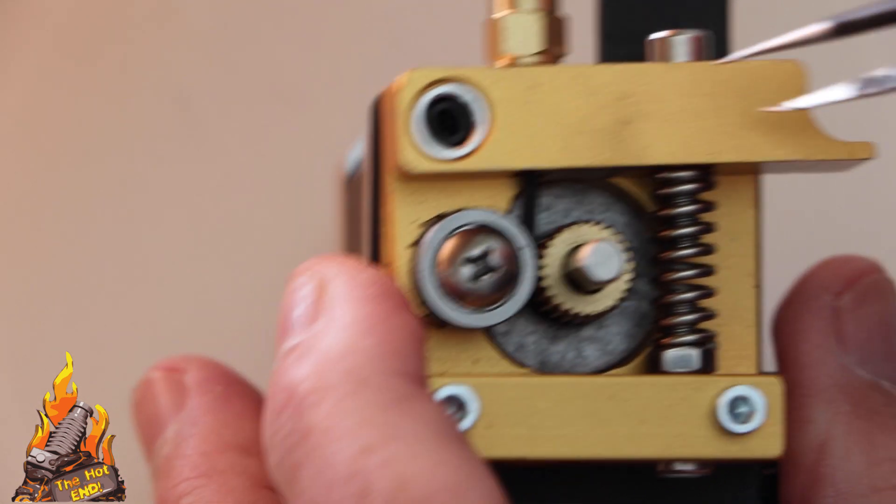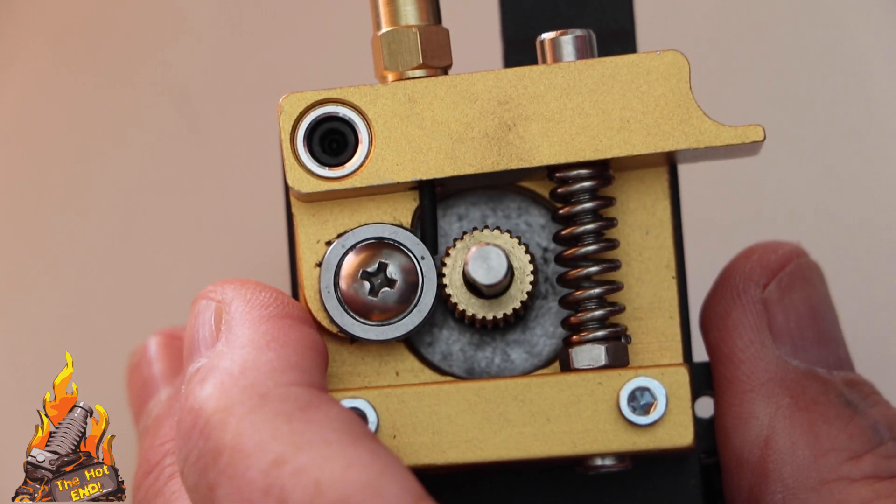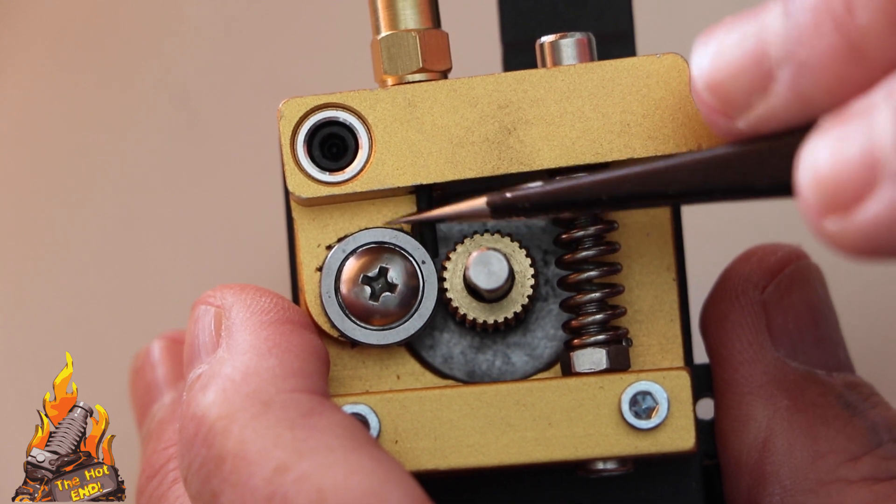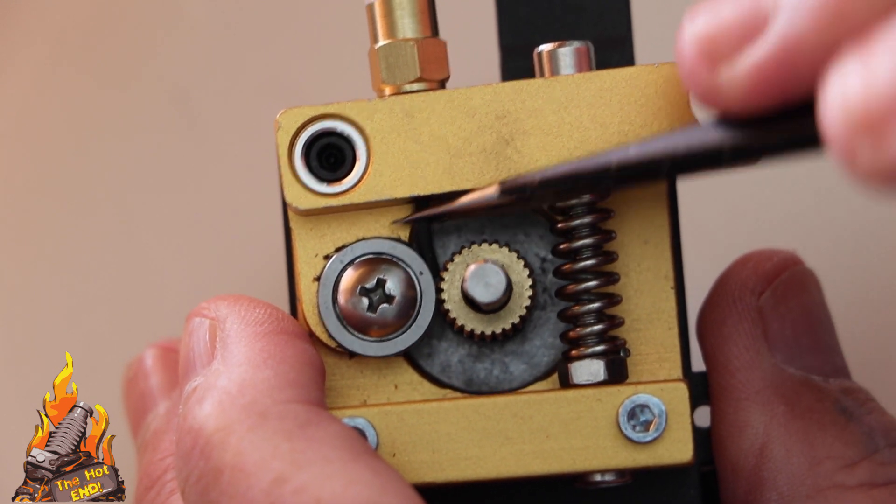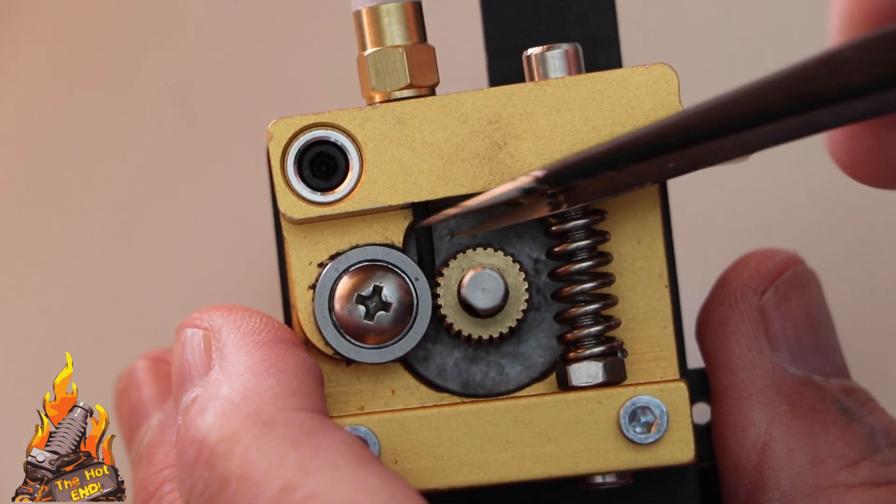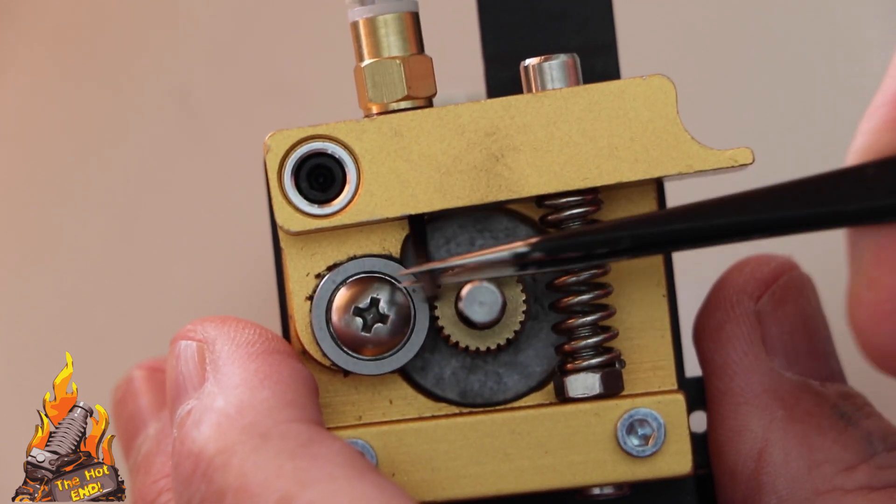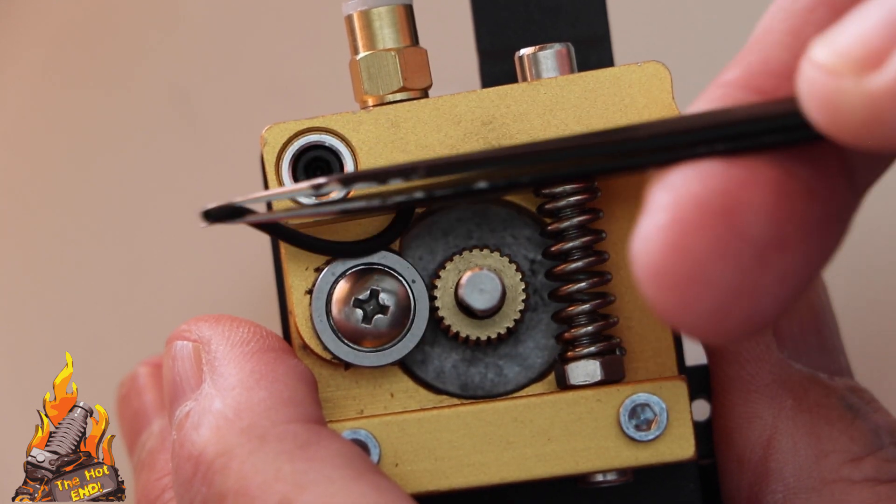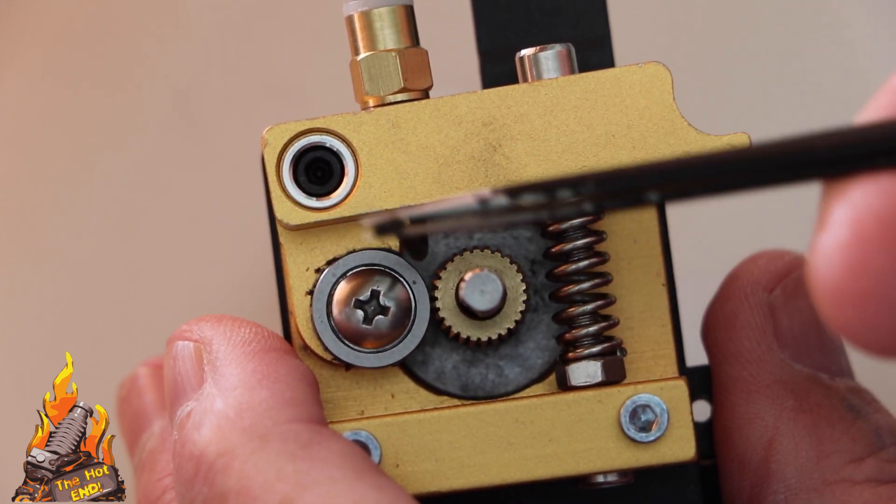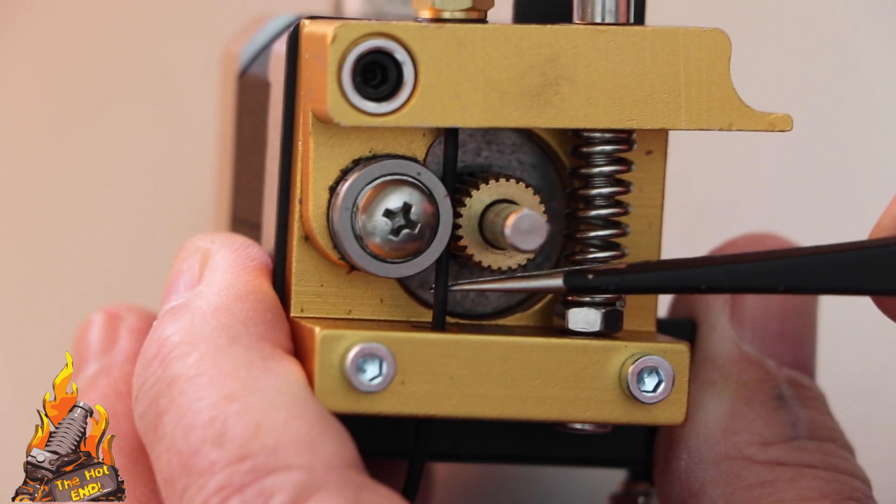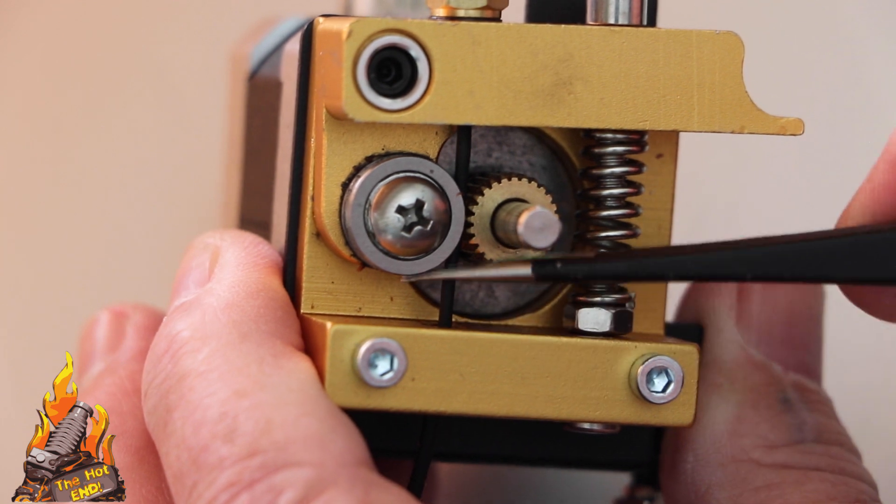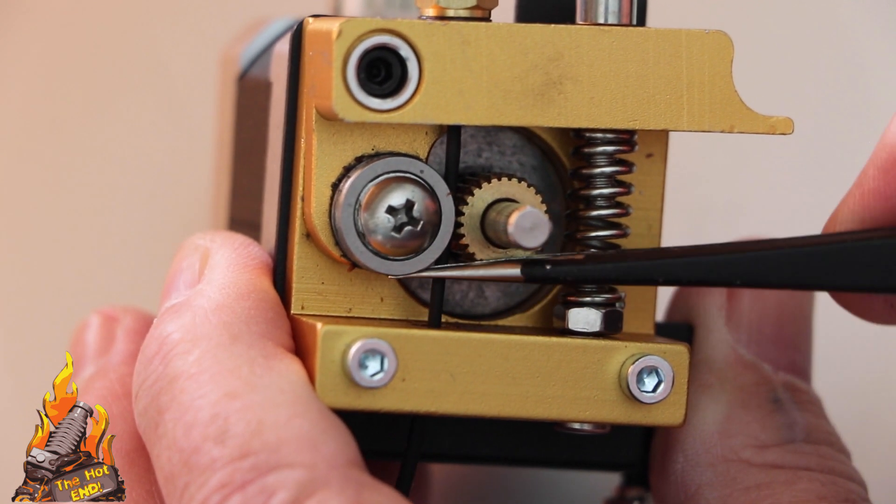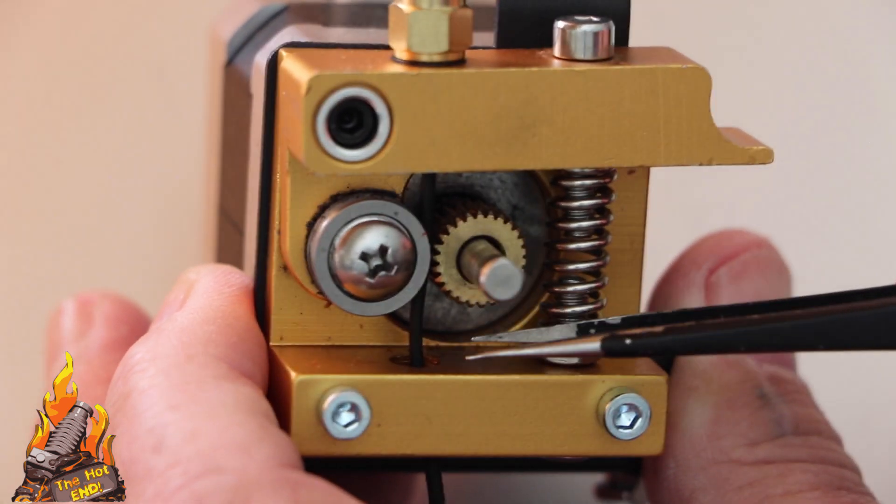Now when you load the flexible filament, in this case it's TPU, into the extruder, you'll see at the top of the extruder there's a gap. And the filament can come through there. It's not under any pressure at that point.